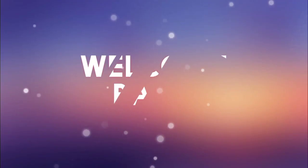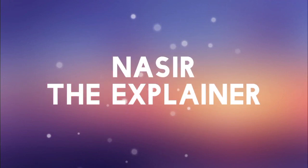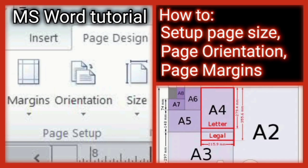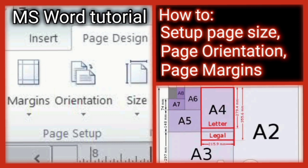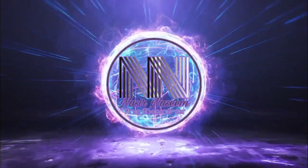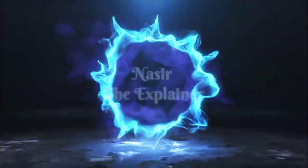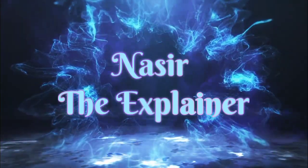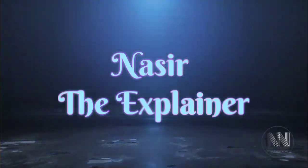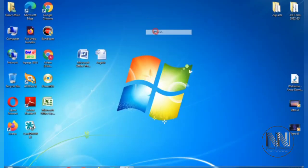Hello everyone, welcome back to my channel Nasir the Explainer. I hope you all will be fine. So guys, welcome back with another amazing and interesting video. In this video I am going to explain how to set up page size, orientations, and margins. So stay tuned and keep watching this video up till end. Let's start the video.